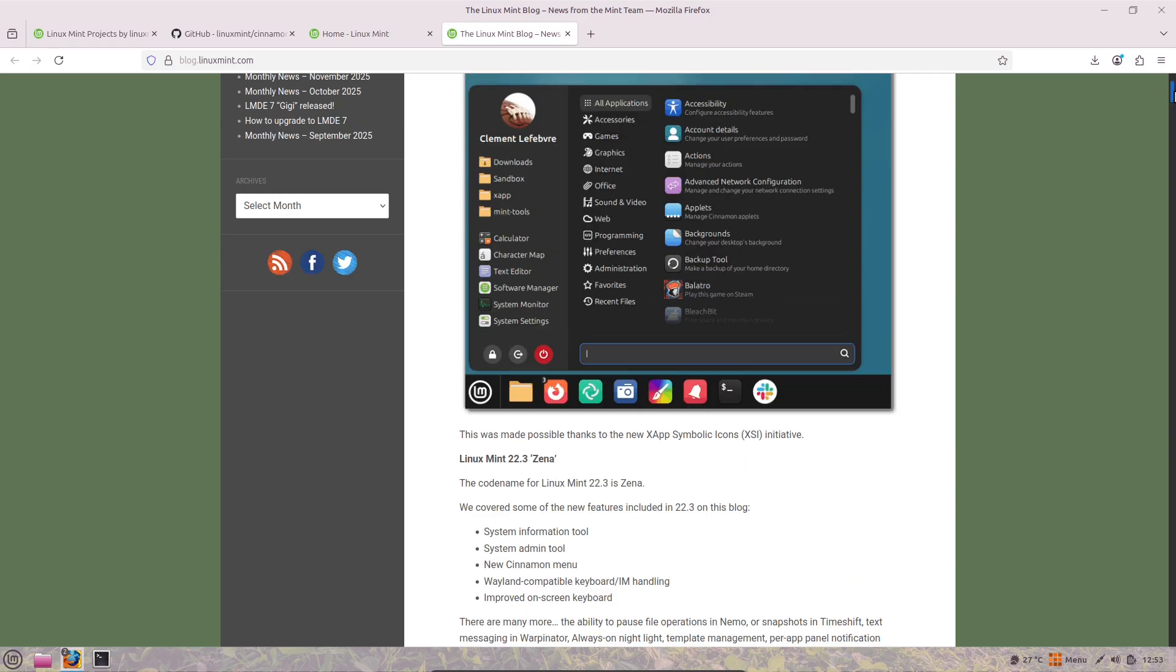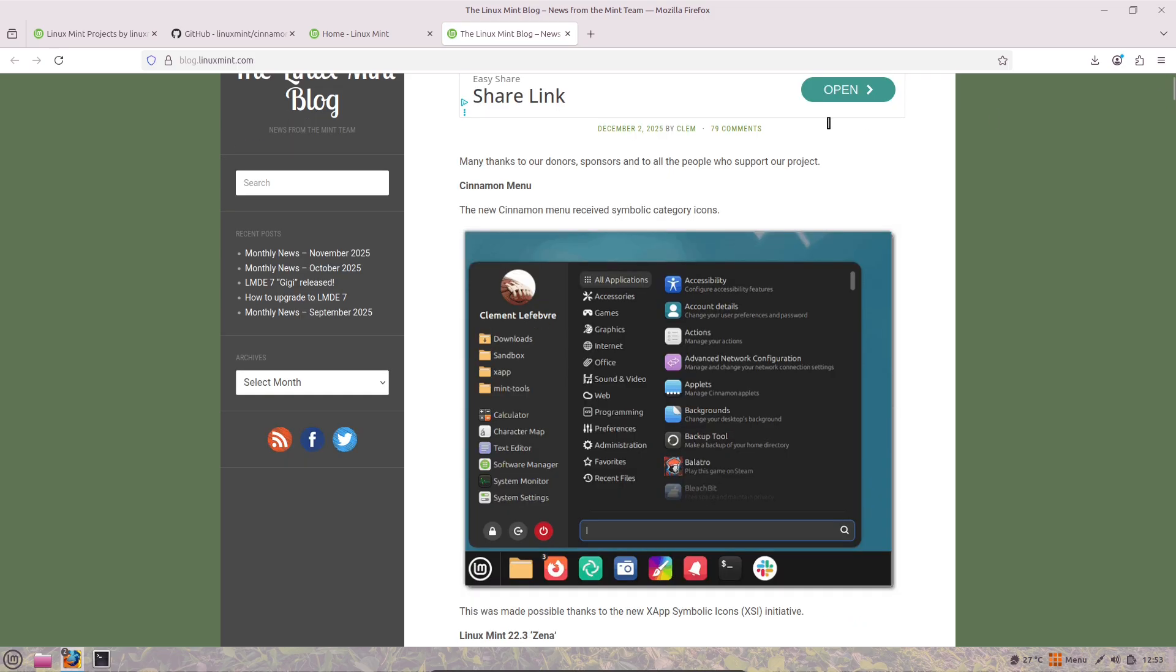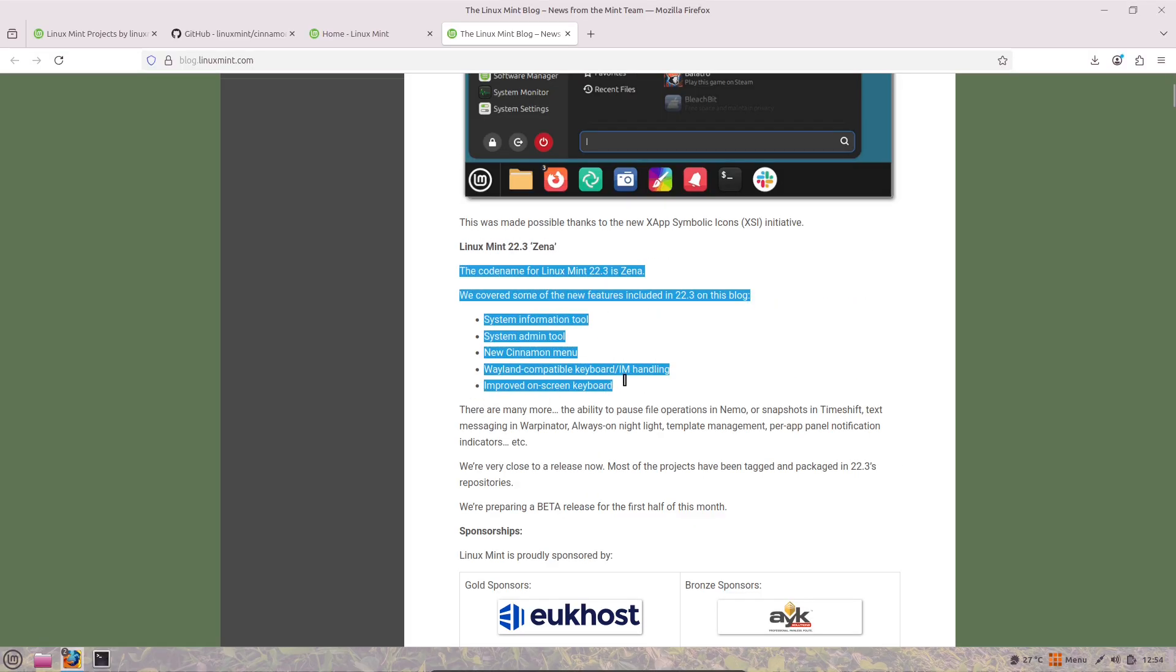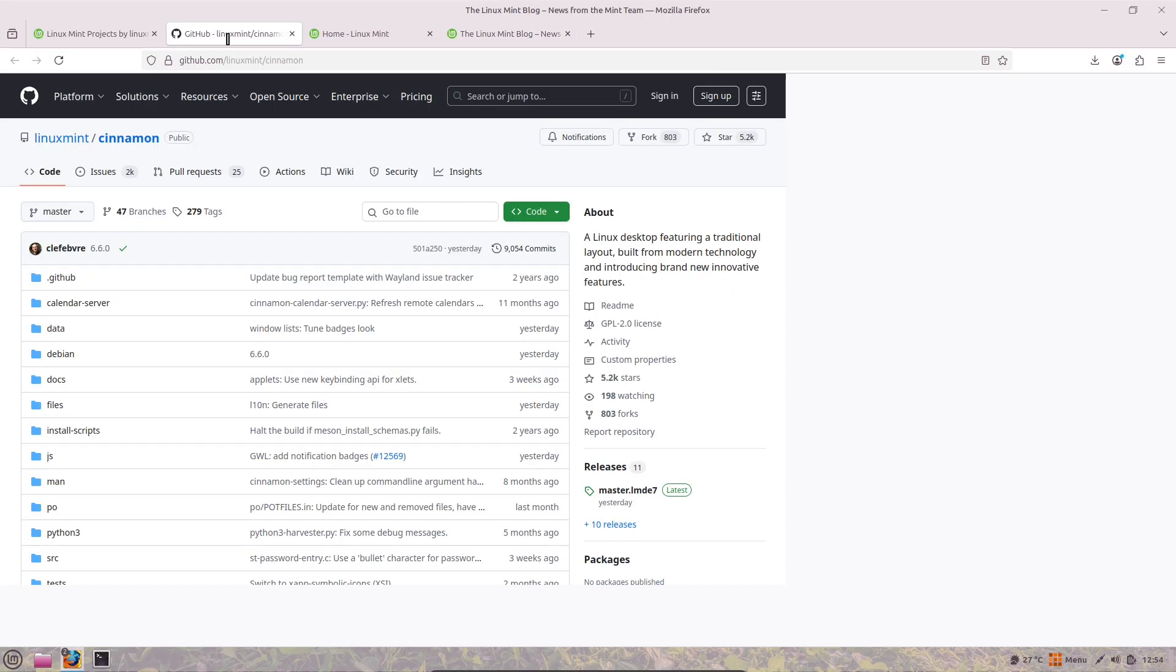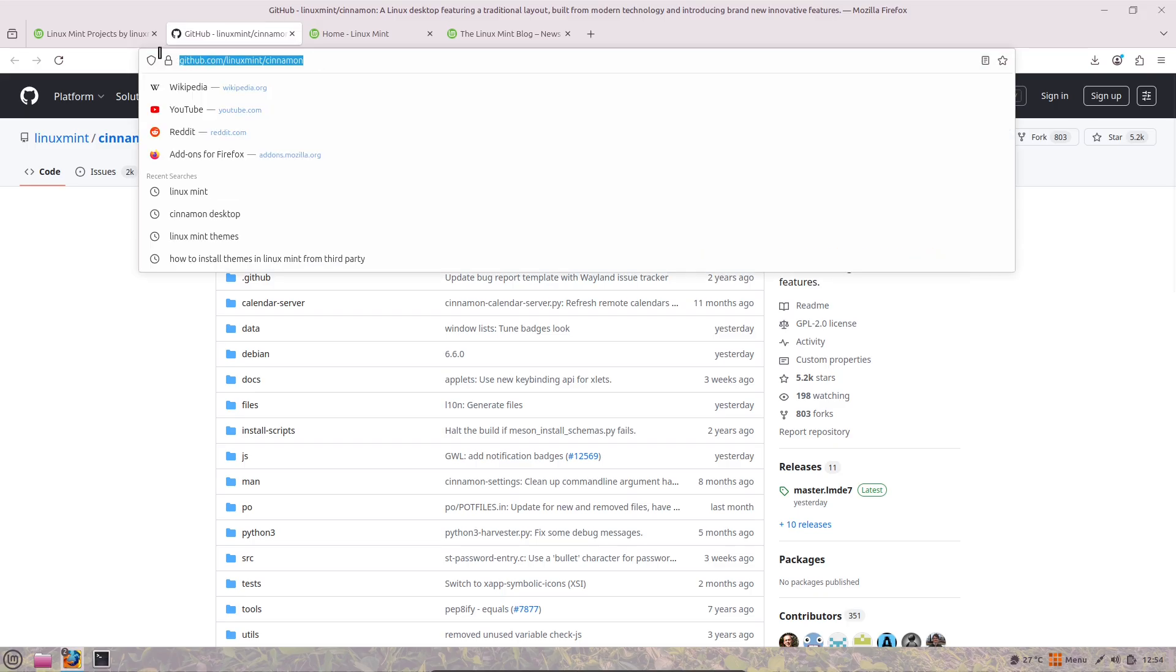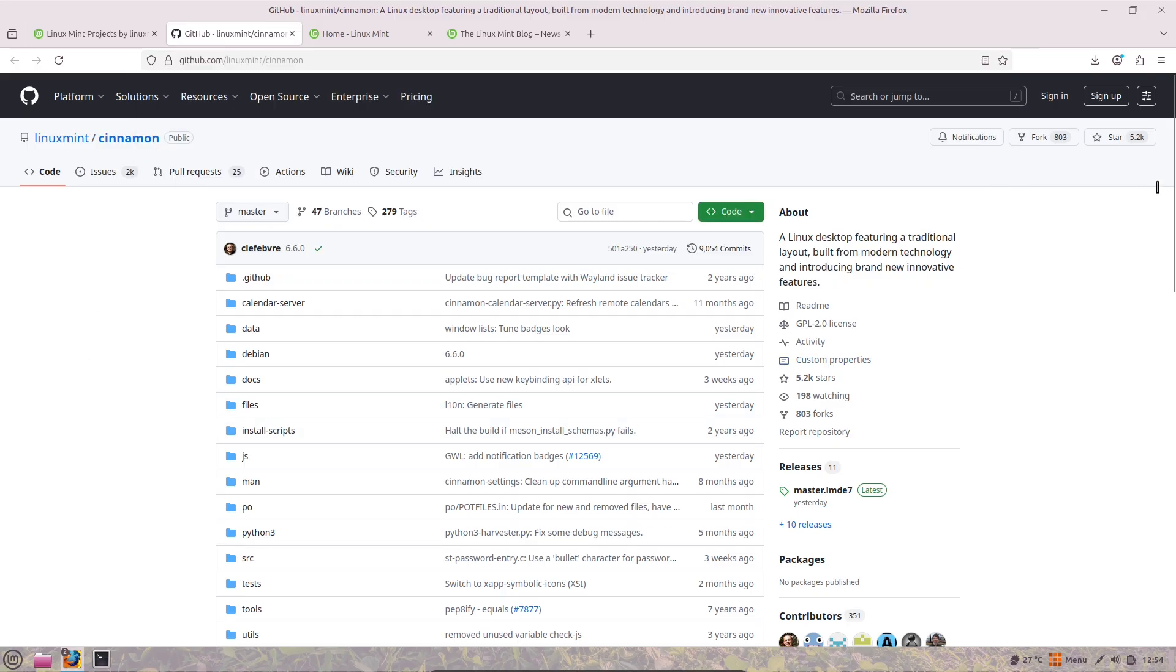Known for its stability and ease of use, version 6.6 builds on that foundation with a bunch of thoughtful improvements, focusing on usability, visuals, and behind-the-scenes tweaks.